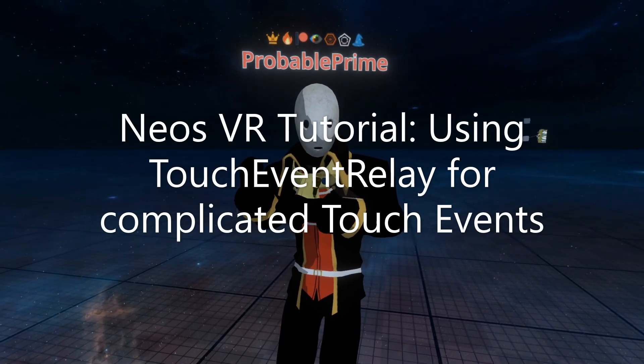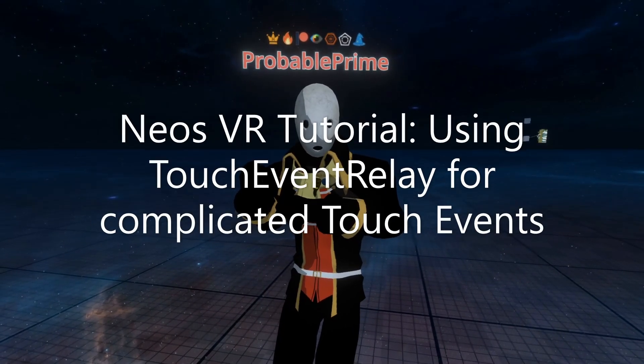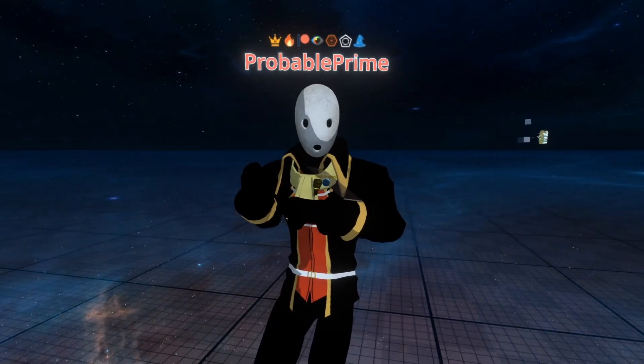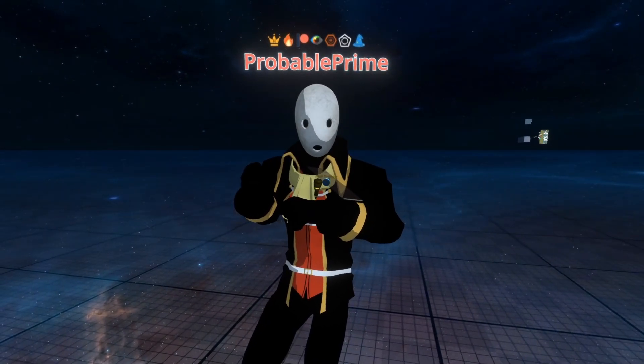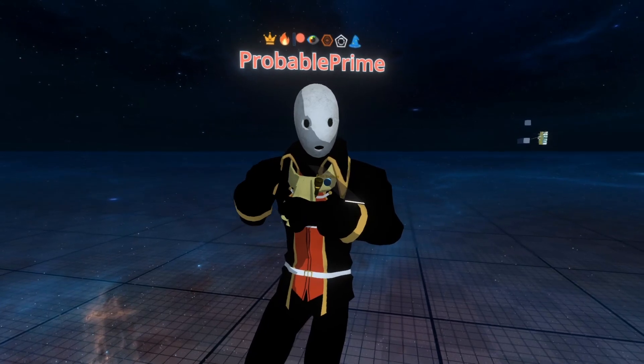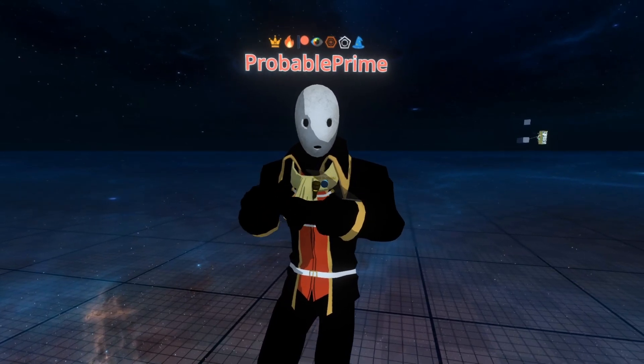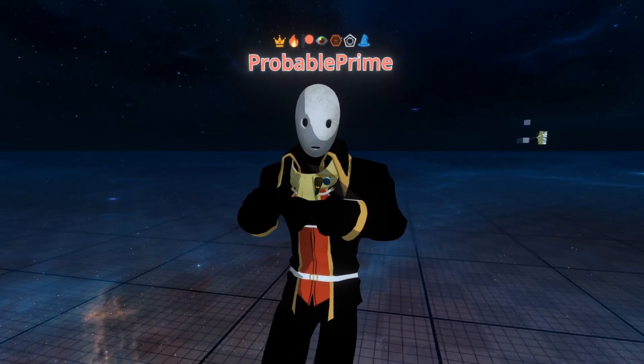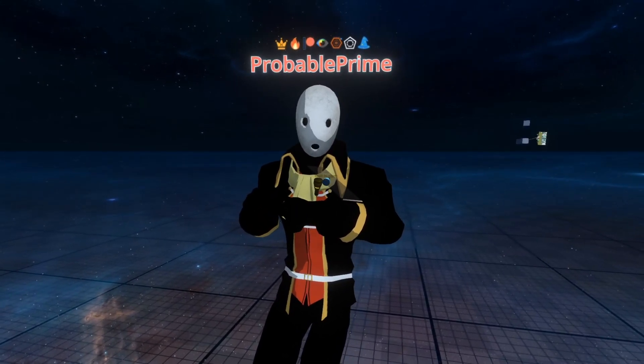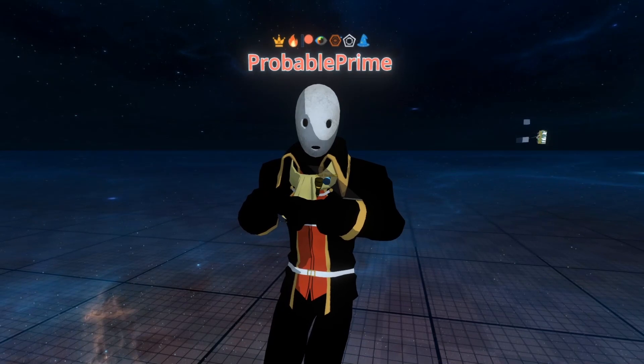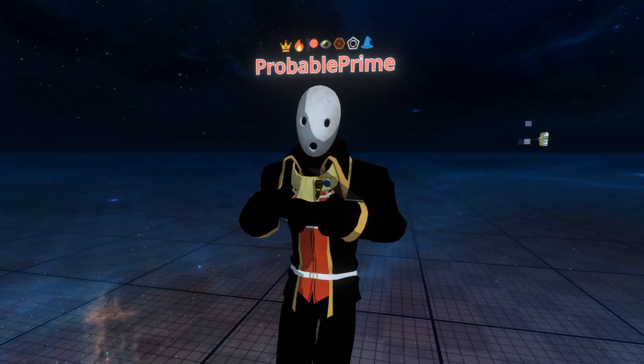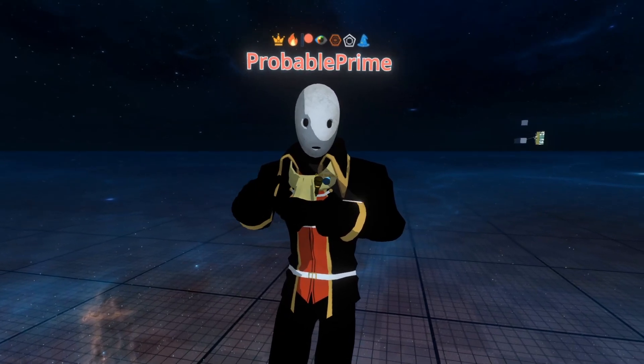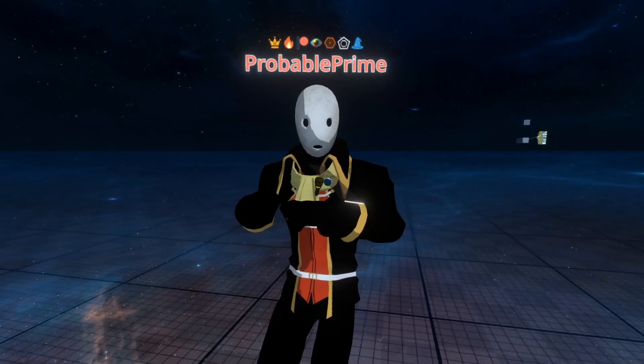Welcome back. We're going to go over another touchable solution today. This time it's going to be the Touch Event Relay. This one is the one I actually recommend as well when doing touch-based events that aren't on UI components such as Neos UI button or the actual UIX systems.